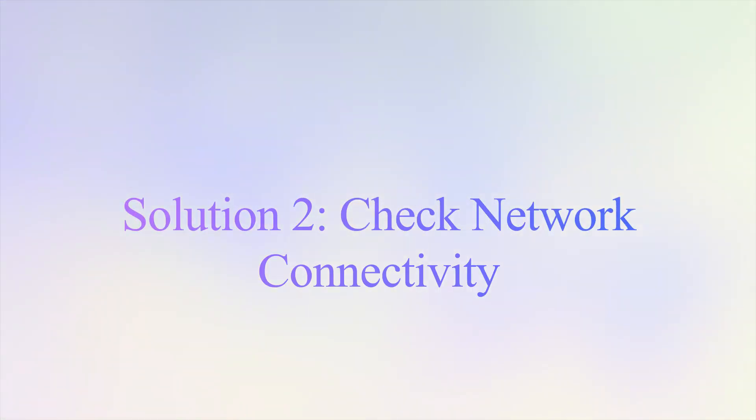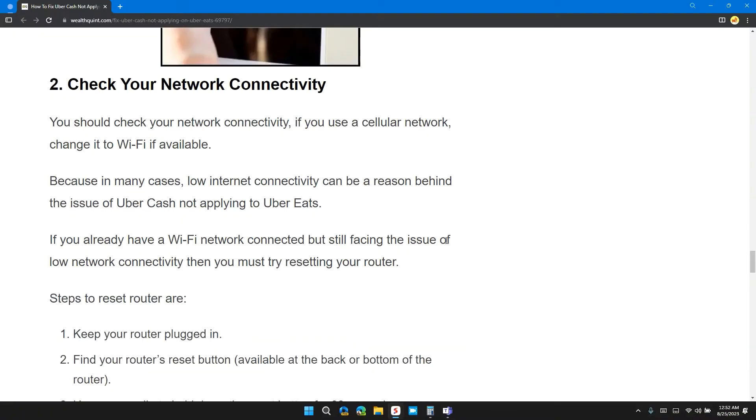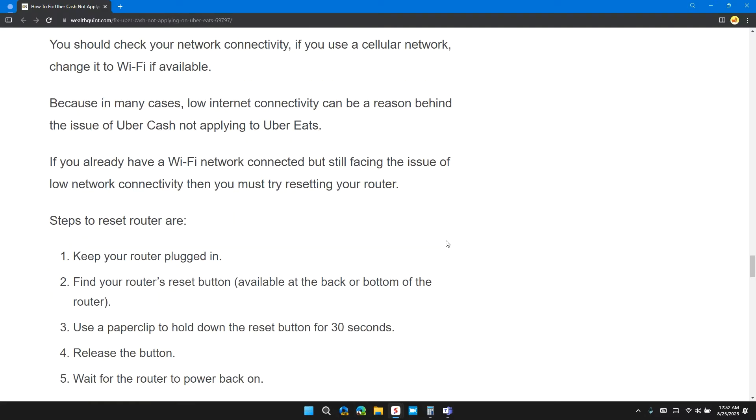Solution 2: Check your network connectivity. You should check your network connectivity. If you use a cellular network, change it to Wi-Fi if available, because in many cases, low internet connectivity can be the reason behind the issue of Uber Cash not applying to Uber Eats. If you already have a Wi-Fi network connected but still facing the issue of low network connectivity, then you must try to reset your router.